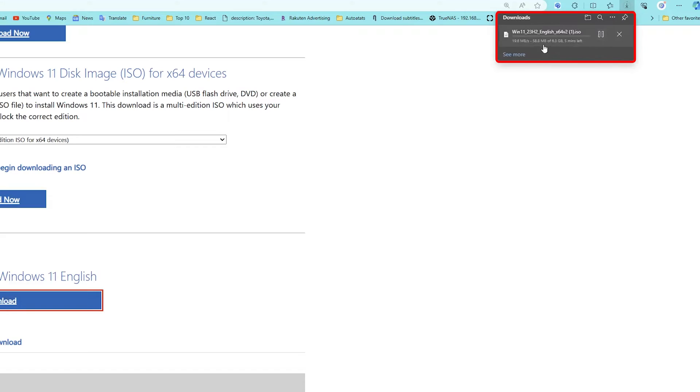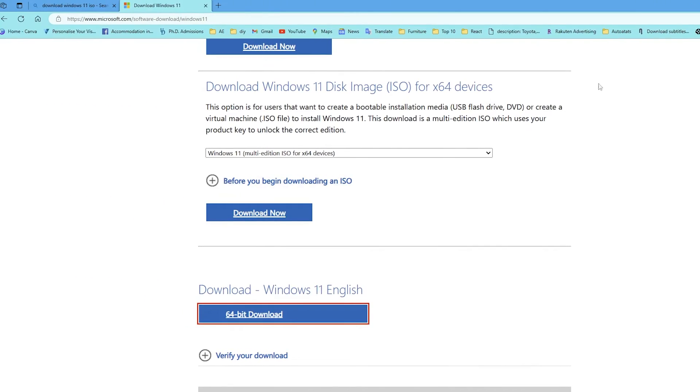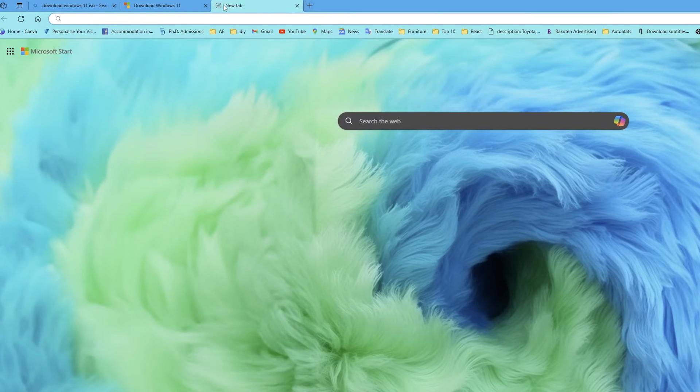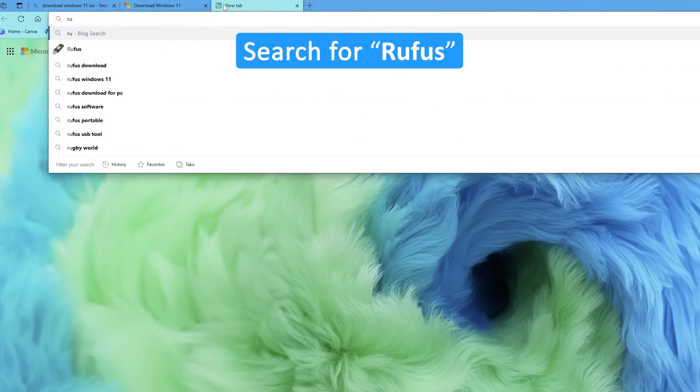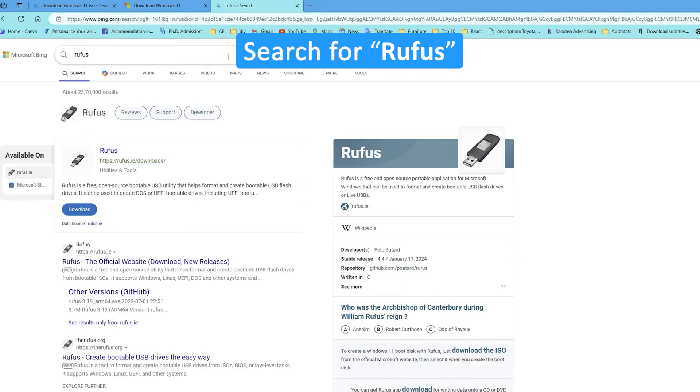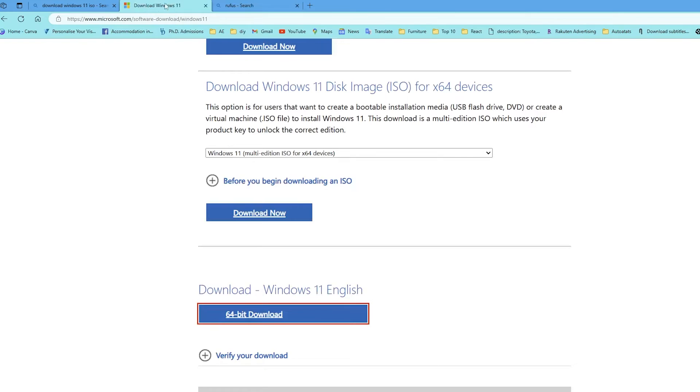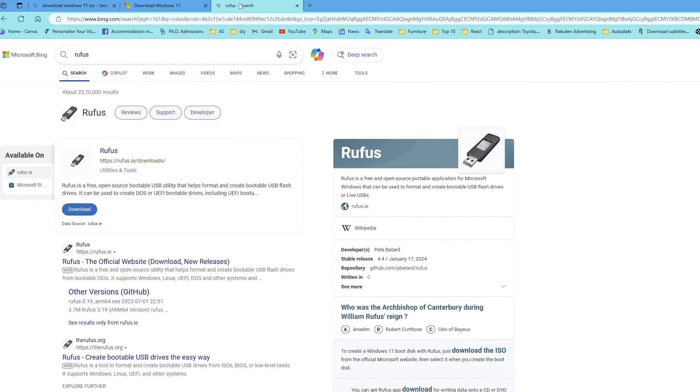And now here we can see the process of download has begun. And while this ISO is getting downloaded, let's talk about the prerequisite number two which is getting Rufus.